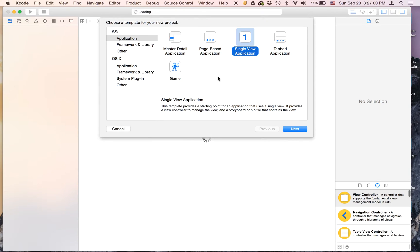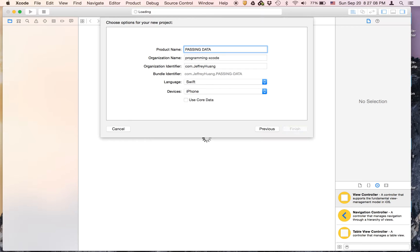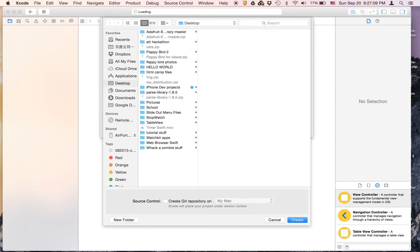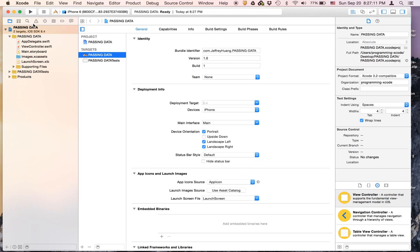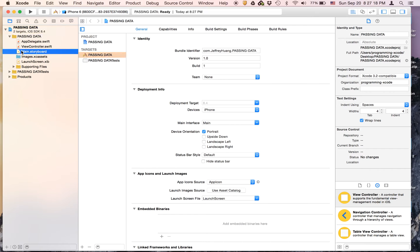It's going to be a single view application and I'm going to call it passing data. It's going to be Swift and iPhone and I'm just going to save mine on the desktop. The first thing we're going to do is go to the landscape left and right because we're not going to use those.